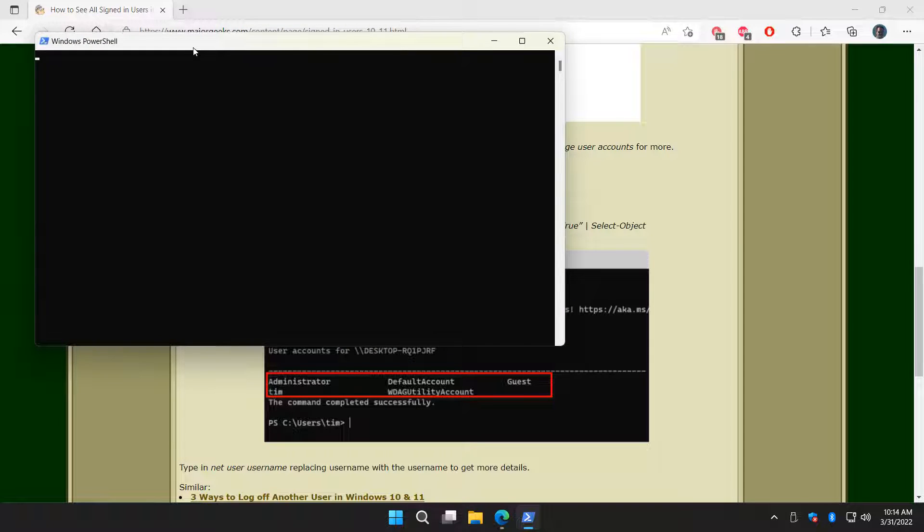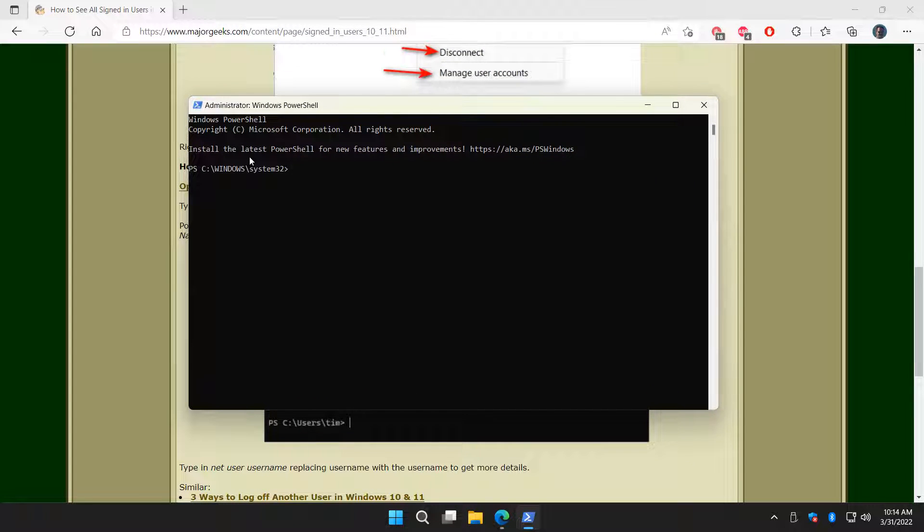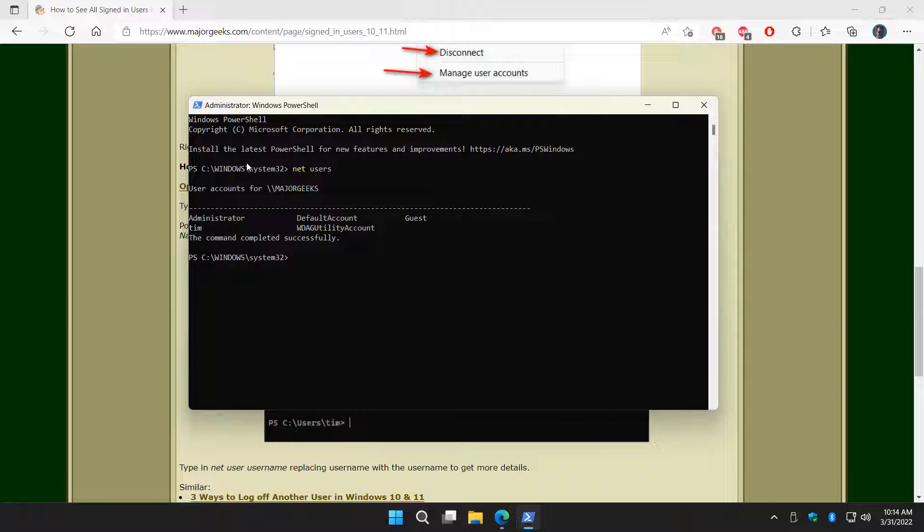To list users really easily, you just type in 'net space users'. Net space users. And there you go.